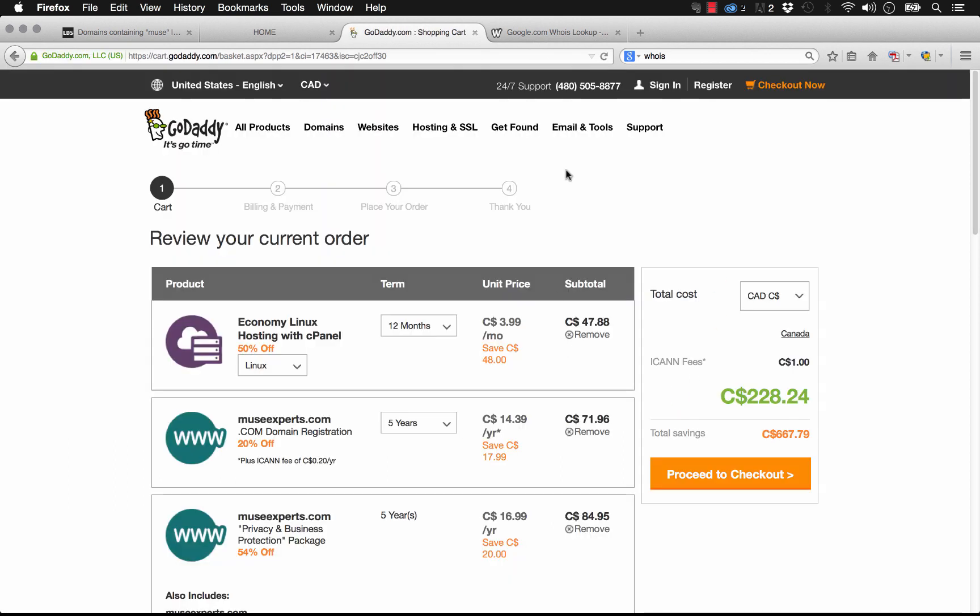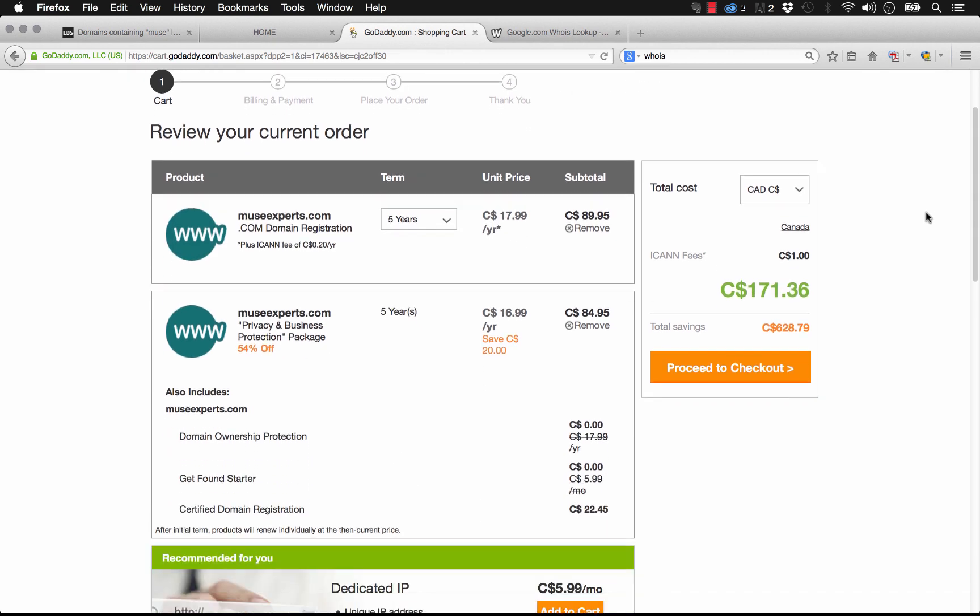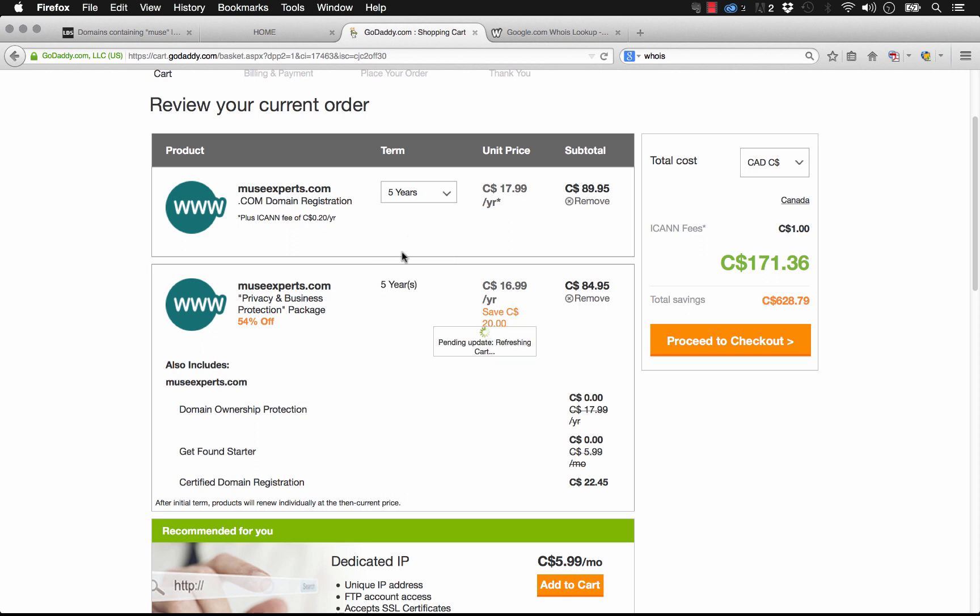So once you're happy with everything in the cart, I'm just going to remove this old hosting plan that I added to the cart there. We have our domain set up and this term is set for five years. We probably don't want to register it for five years initially, so let's just go ahead and do it for two years so it's not quite so expensive here. And we could just click proceed to checkout.